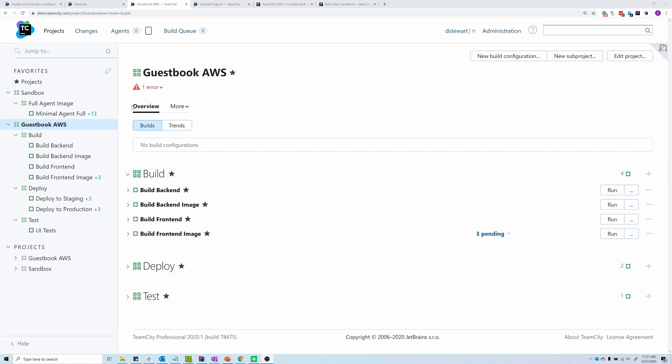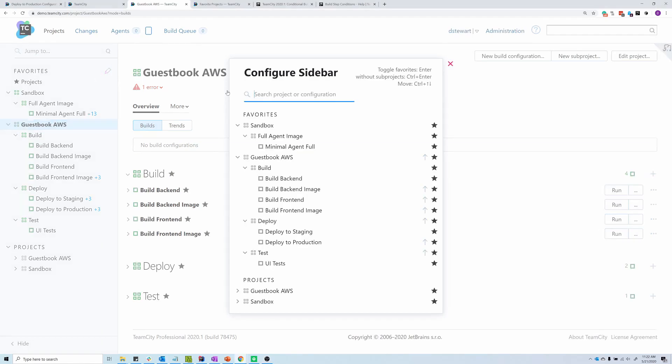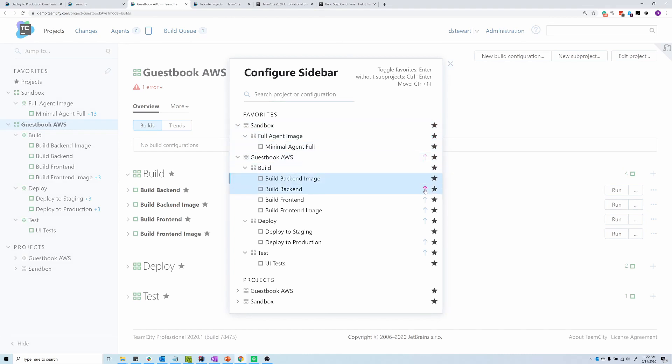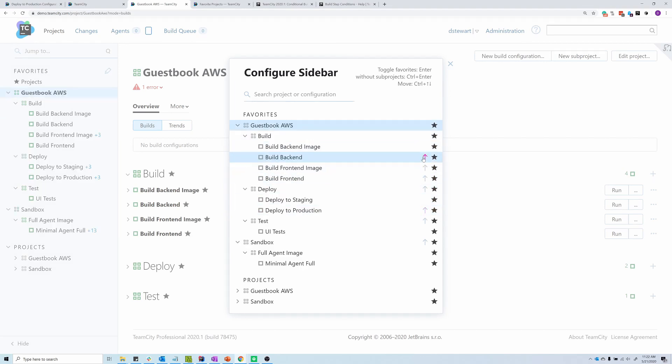On the Favorites menu on the left-hand side, we now offer the ability to reorder the way in which these projects appear. If you click on the pencil icon on the top left corner, it'll bring up this screen, and you can use the arrow keys to move individual build configurations up or down, or whole projects up or down as needed.